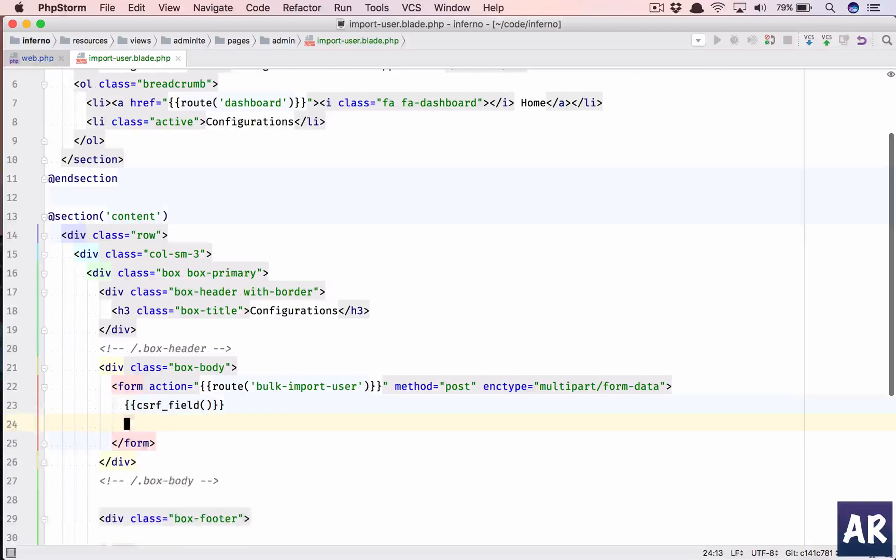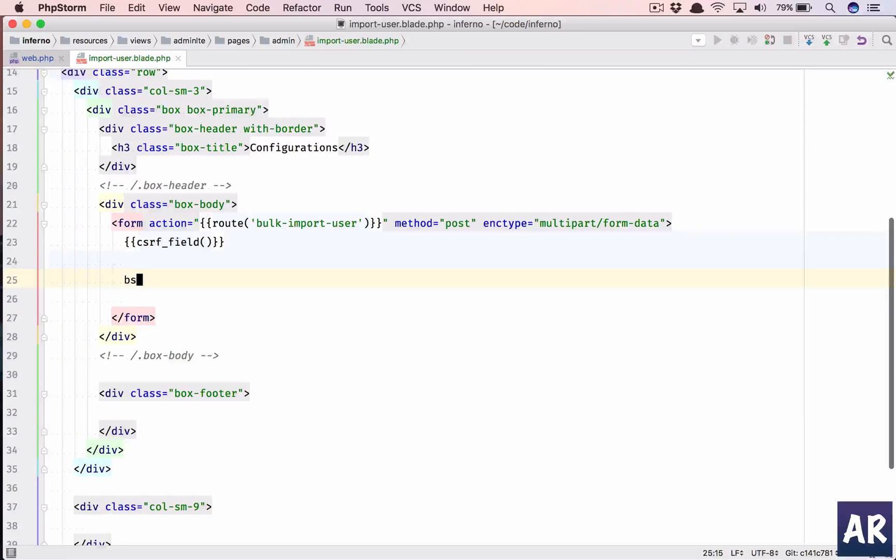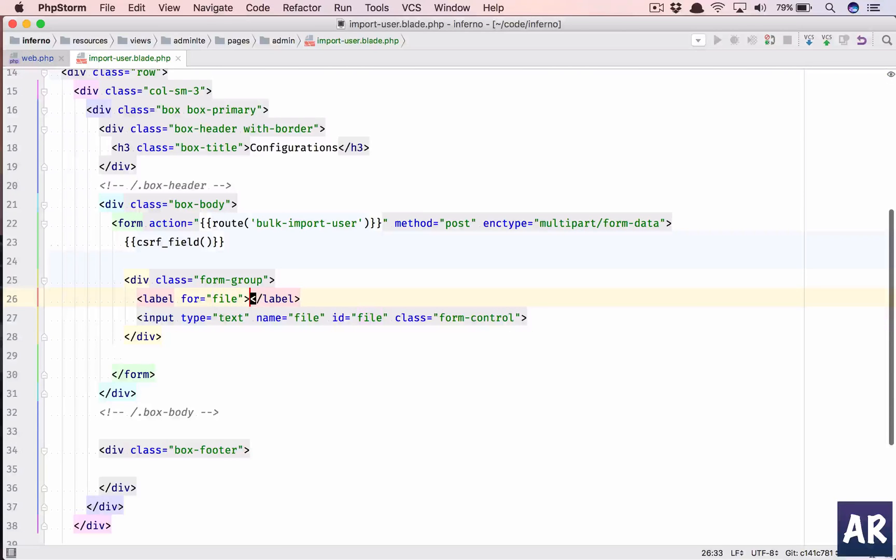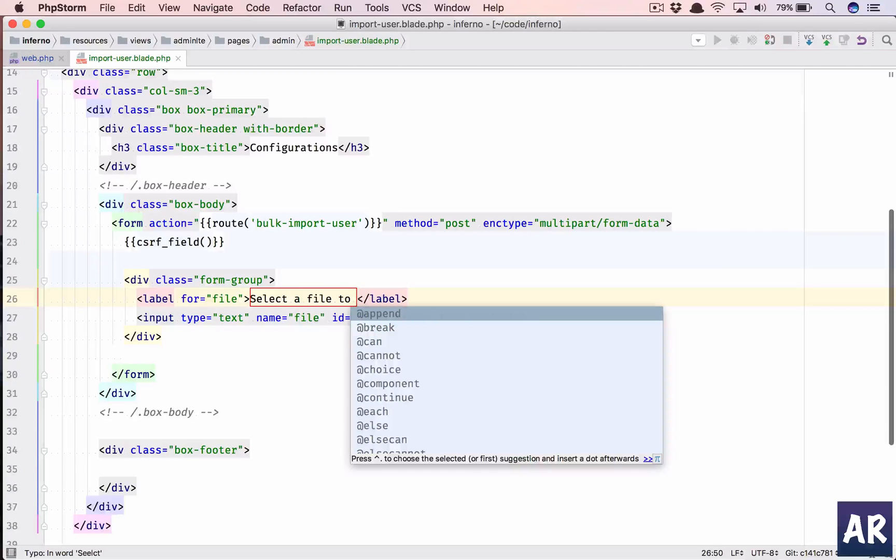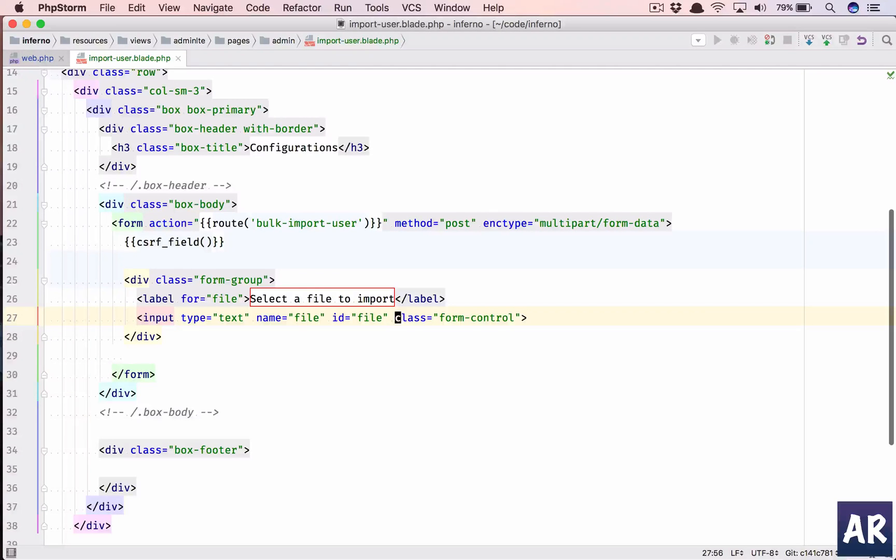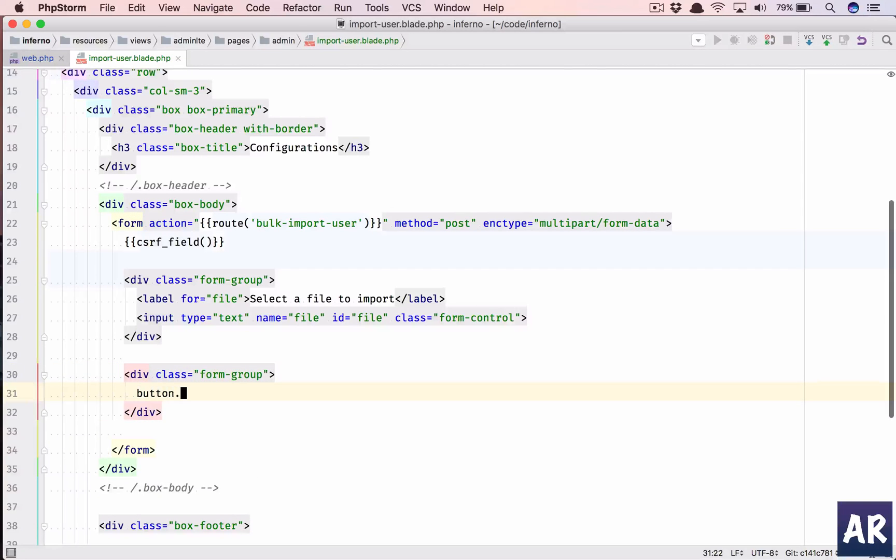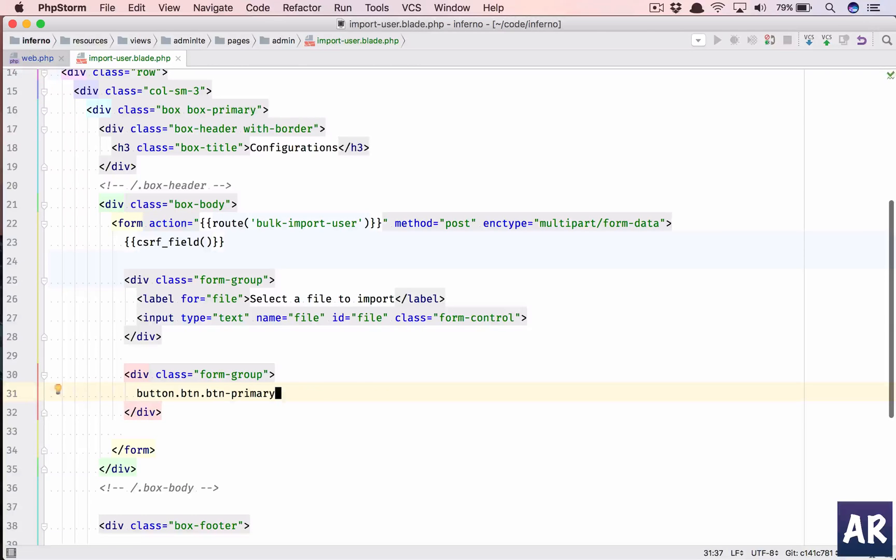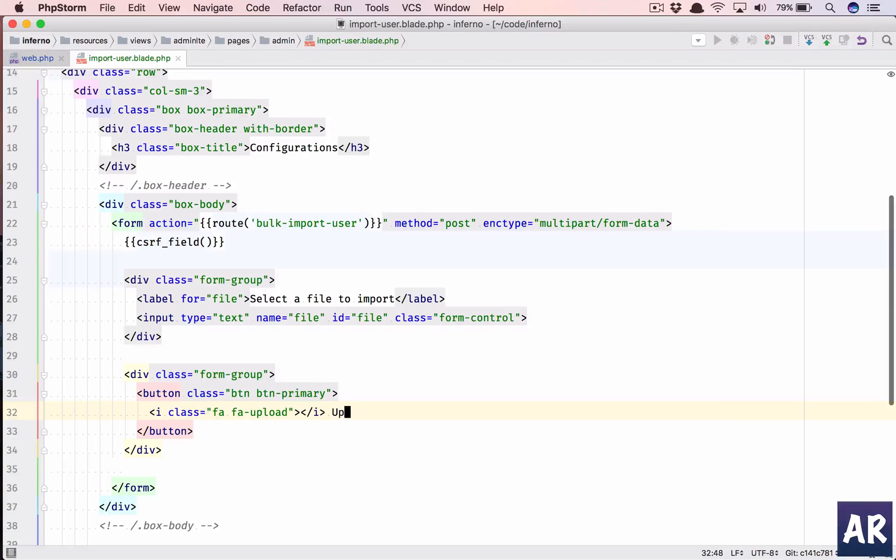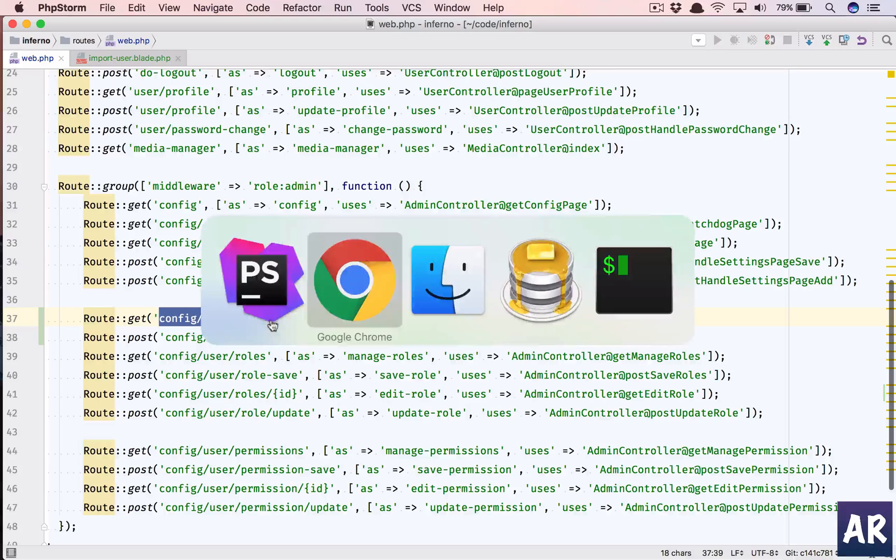So we have the form ready. We need the CSRF field, and now let us create our form group. This is for file. We will call it select a file to import, and that should be enough. We need a submit button. So, div form group, button btn primary, and inside that I have fa upload. We have this URL, I think we should be able to view this page.